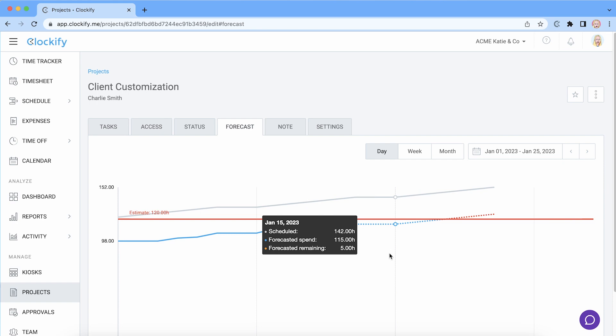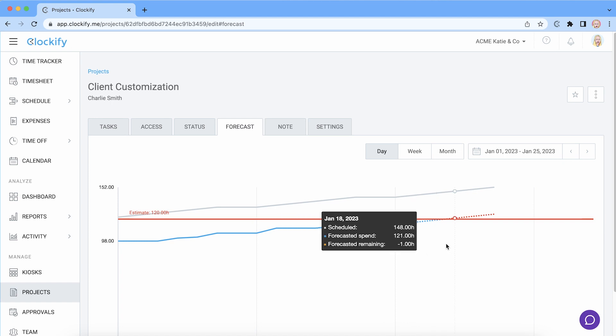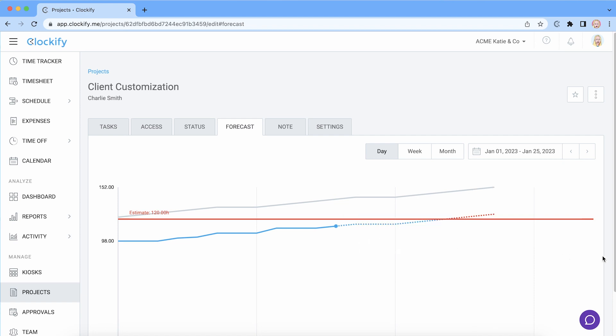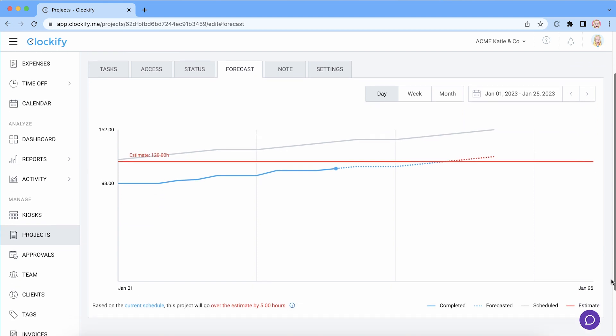So for example you can see that we scheduled the right amount of hours to fill the time estimate. But on some days we've tracked more time than we've assigned, which pushed the forecasted line above the estimate and made it red. If we increase the estimate or assign and track less hours the line will stop being red.